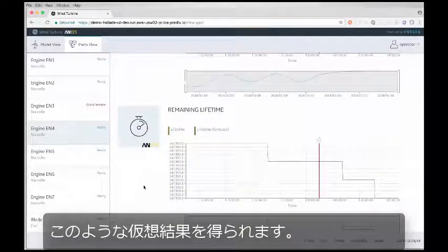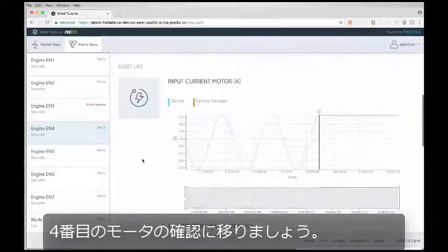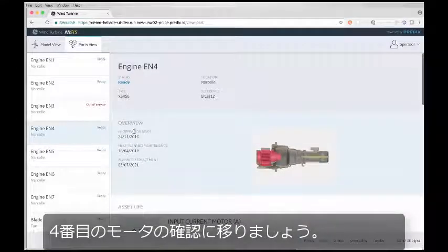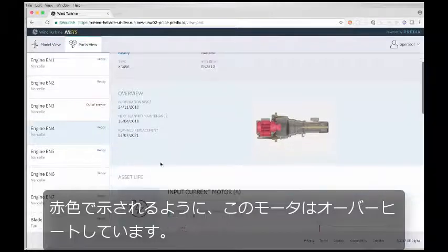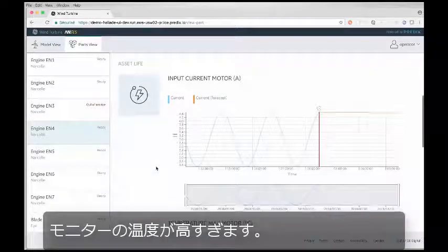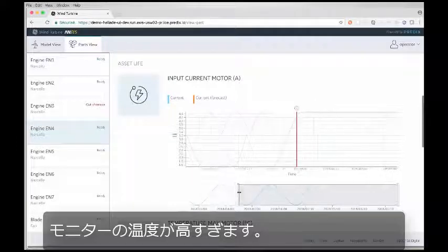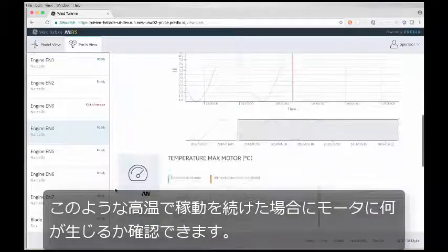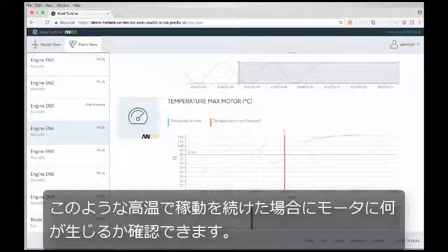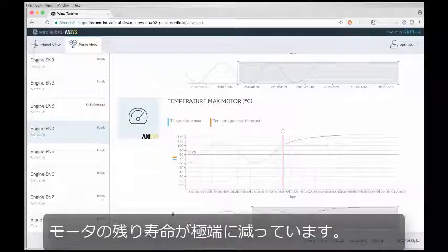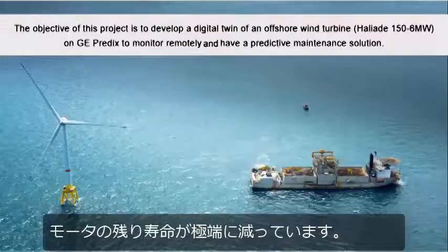This is hypothetical. Let's switch to motor number 4. This motor is overheating as indicated by the red area. The temperature of the motor is too high, and we can actually take a look at what will happen to the motor if it continues to operate at this high temperature. The remaining lifetime of the motor is going to decrease significantly.